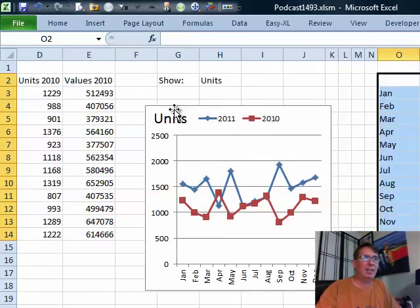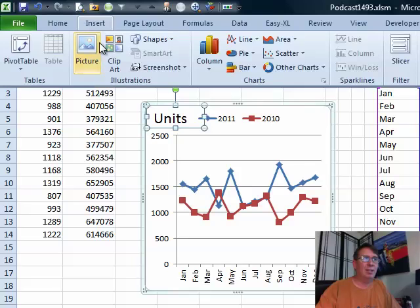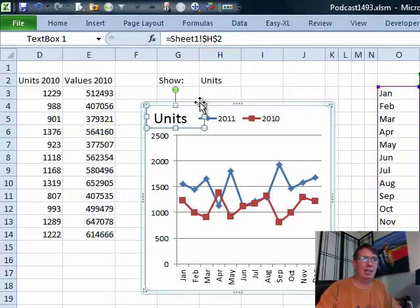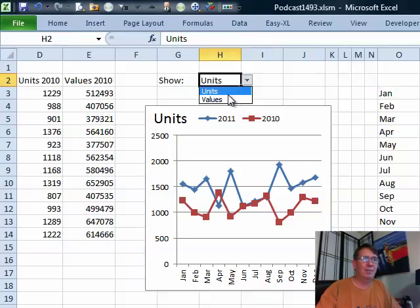To get the units and values, that's actually a text box. Insert shapes text box. And then, in the formula bar, typed an equal sign and clicked on cell H2 to get that formula. So, that way, it updates as well.